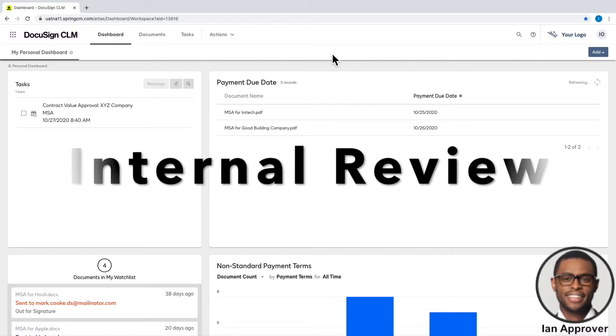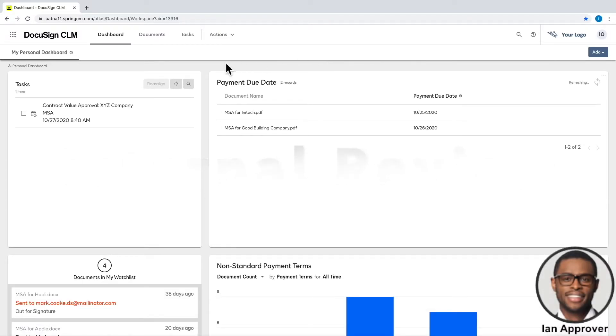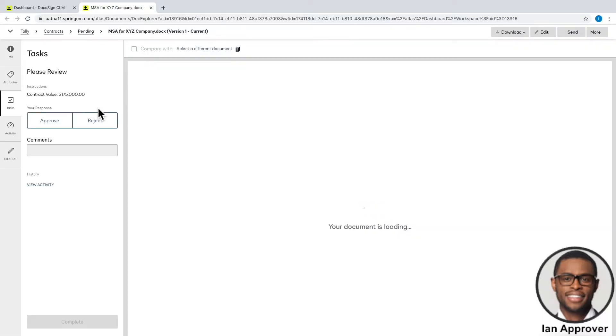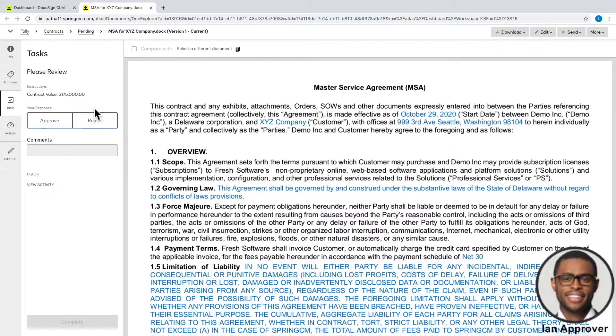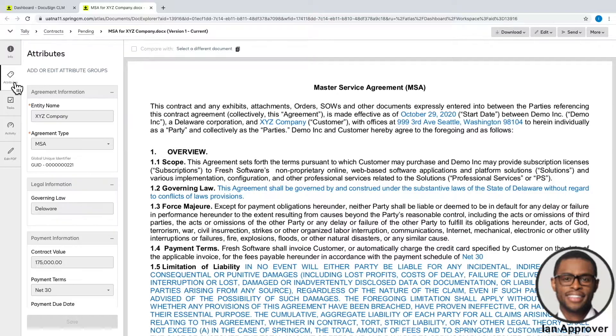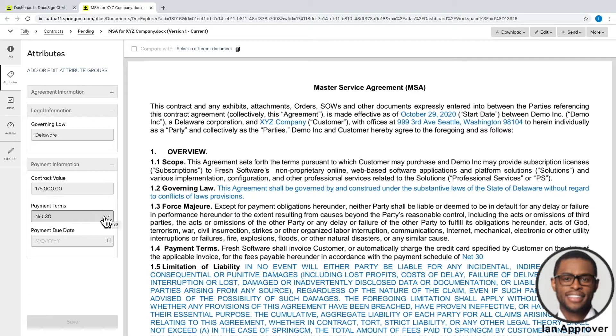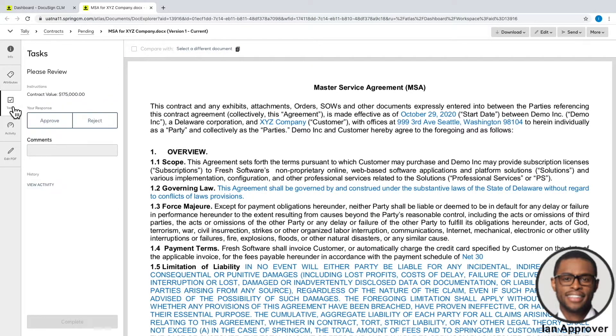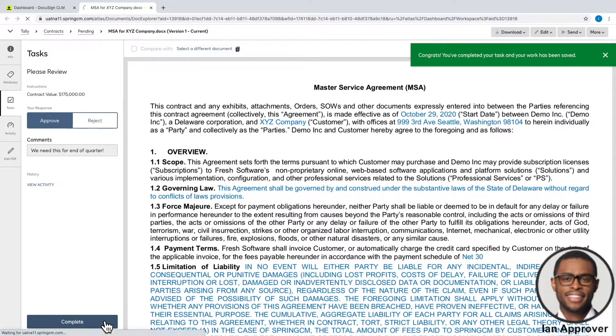Switching roles and playing the part of finance, I can see directly from my dashboard I have a contract for XYZ company that needs approval. I can click the task, which brings me into a preview of the document, along with a summary of the information I need to make my decision quickly. I can also take a look at the attributes for a quick snapshot of what's in the document, rather than reading through the entire agreement. Once I click Approve, a link to the document is automatically sent to the external reviewer.